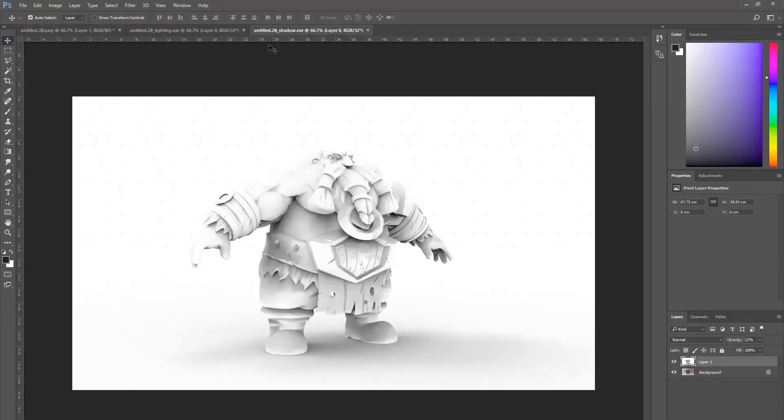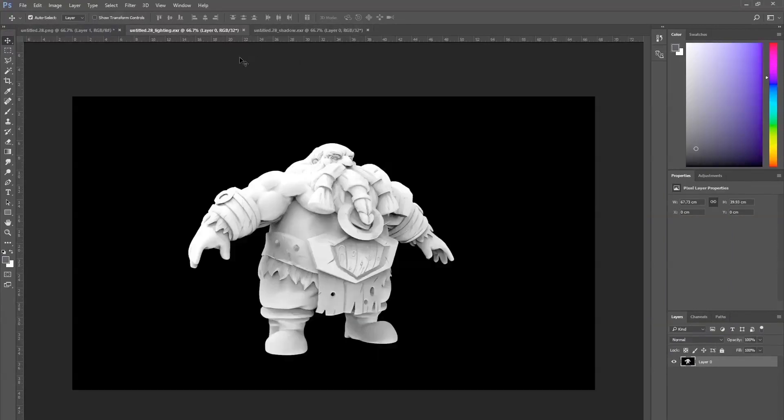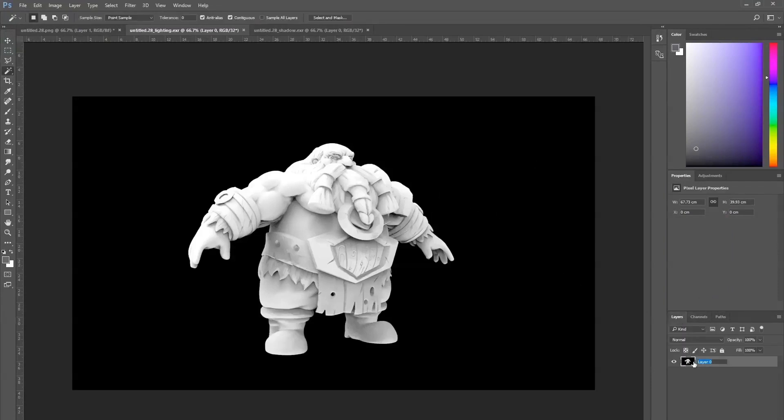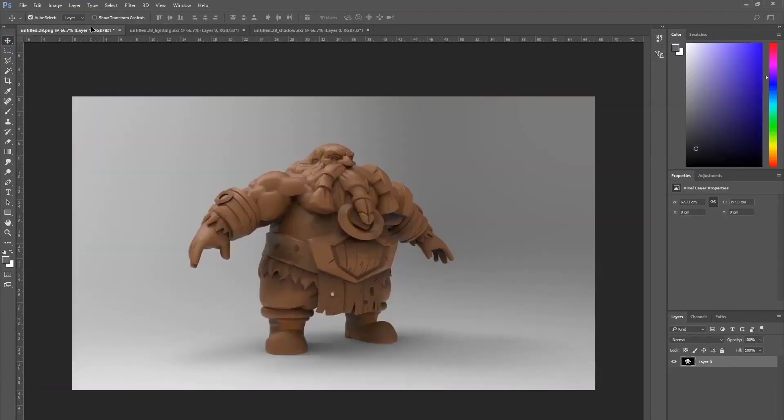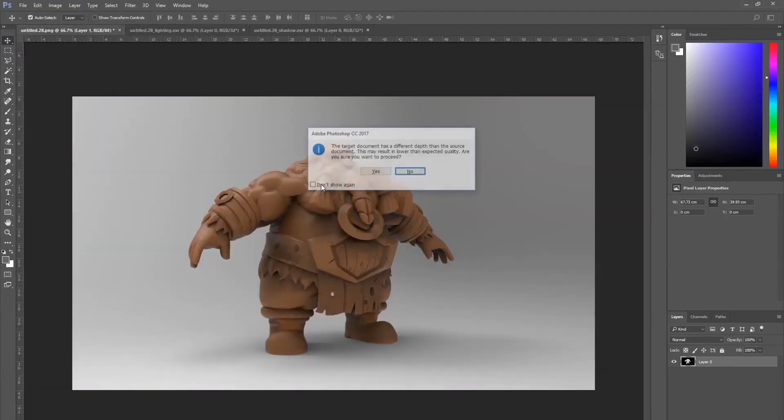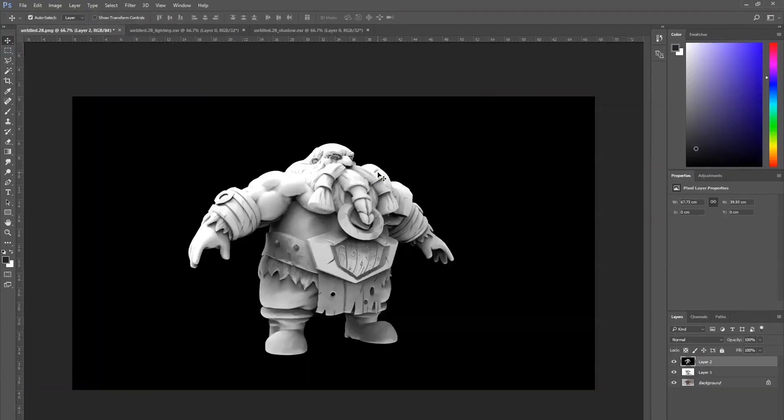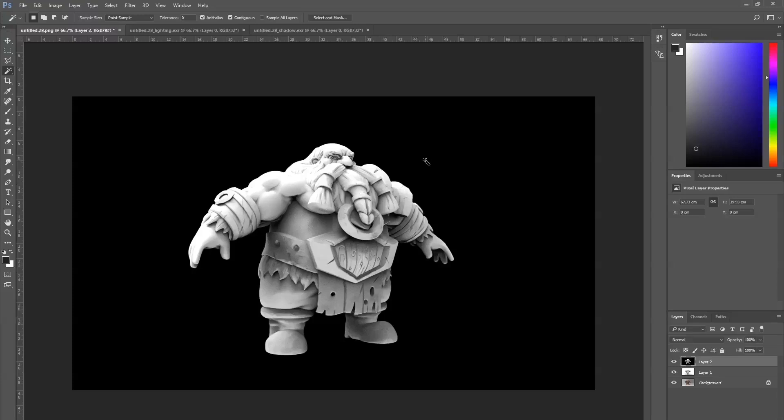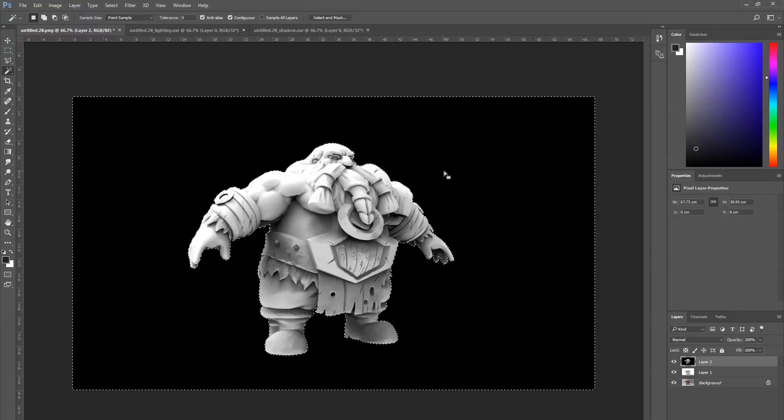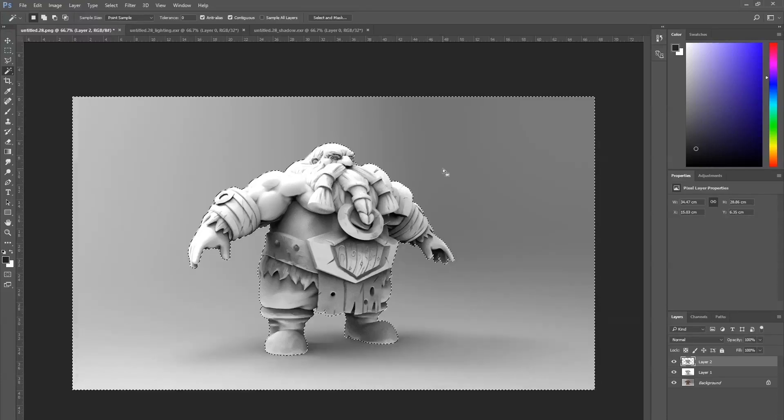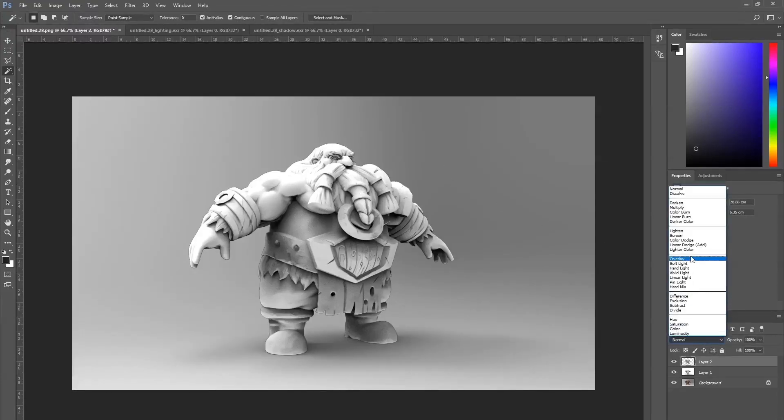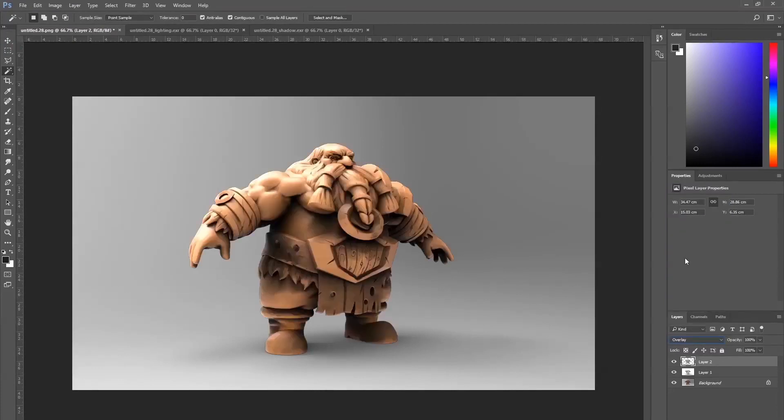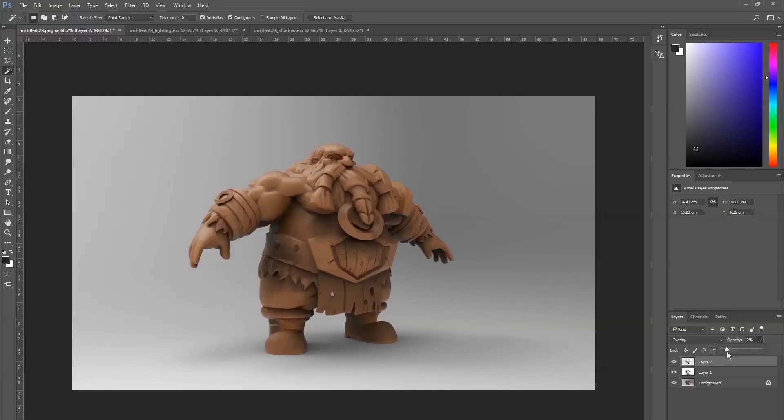And let's go to the lighting. So the lighting has the black background, so it doesn't matter, just delete. And also goes to the light mode, so change the opacity.